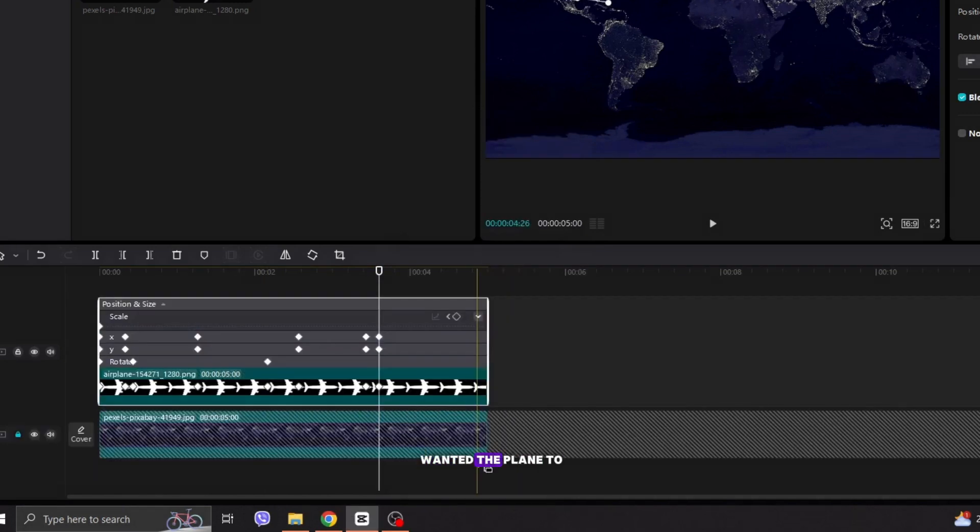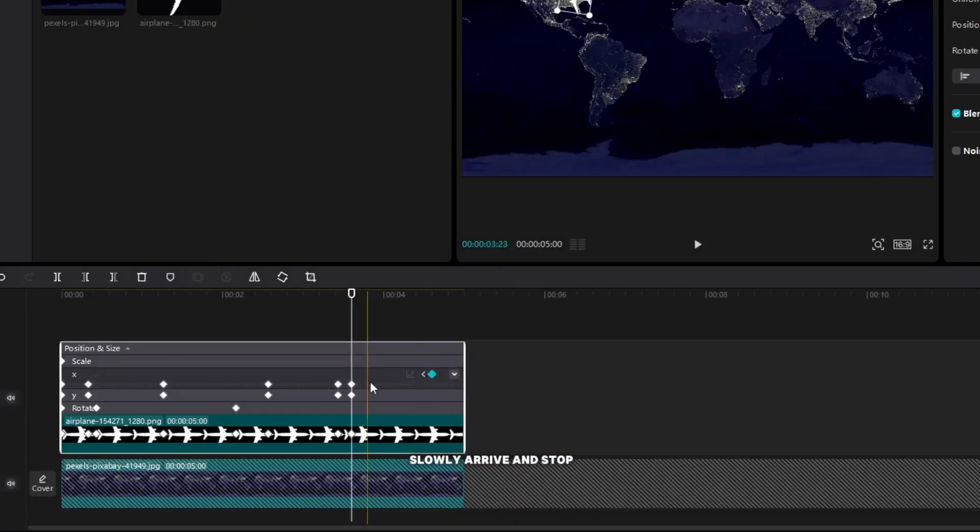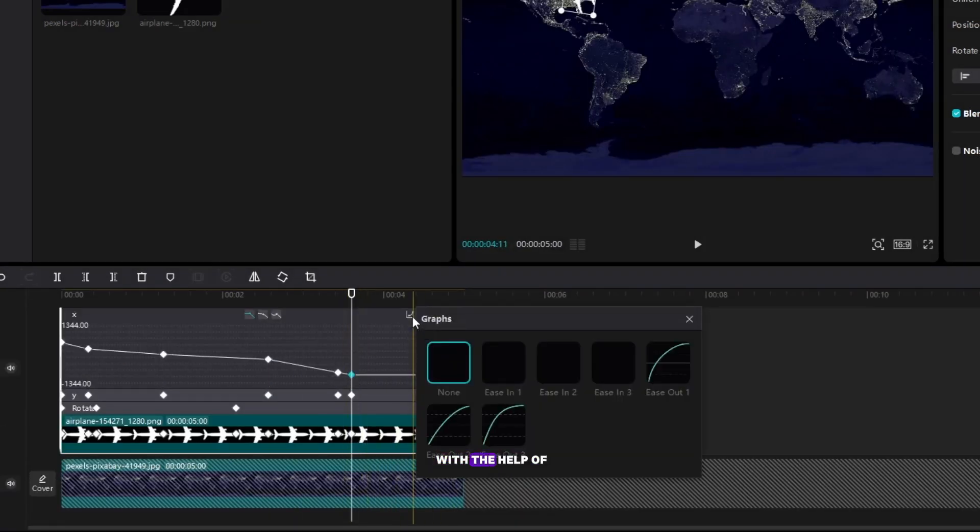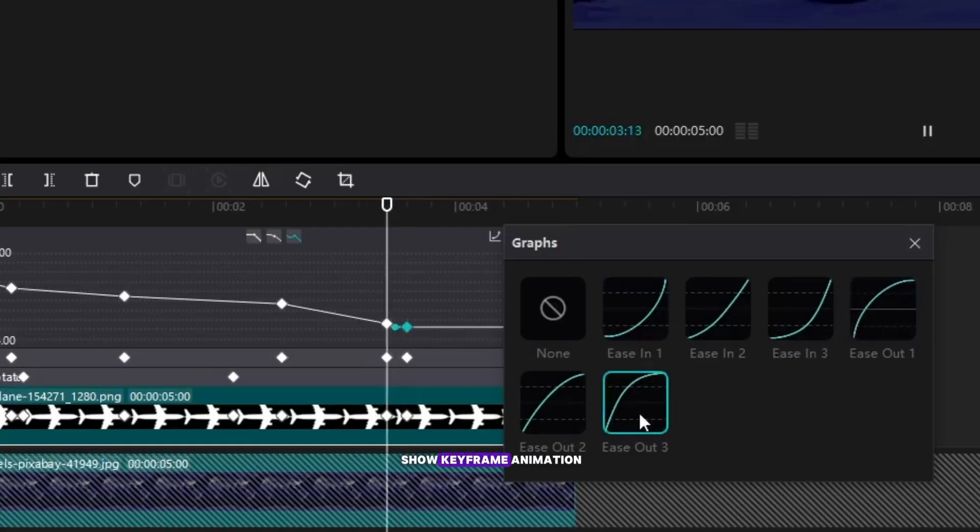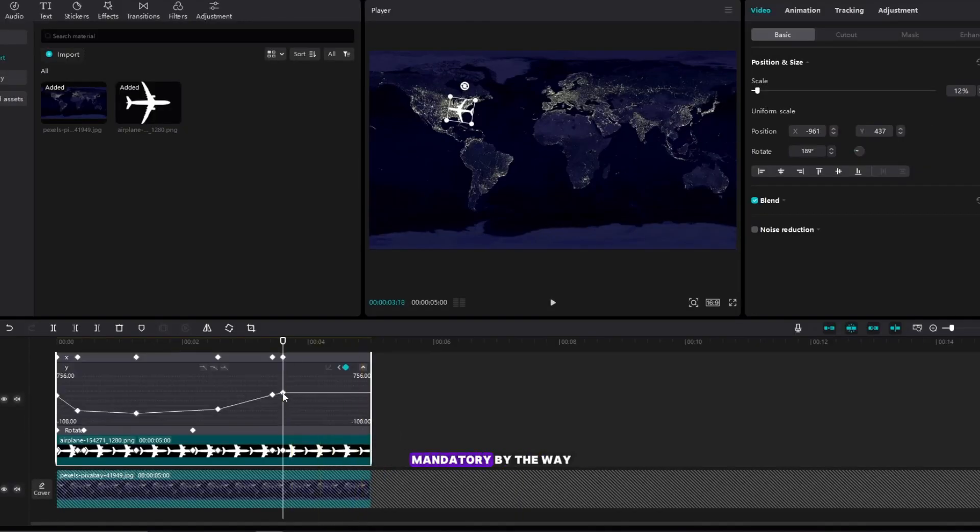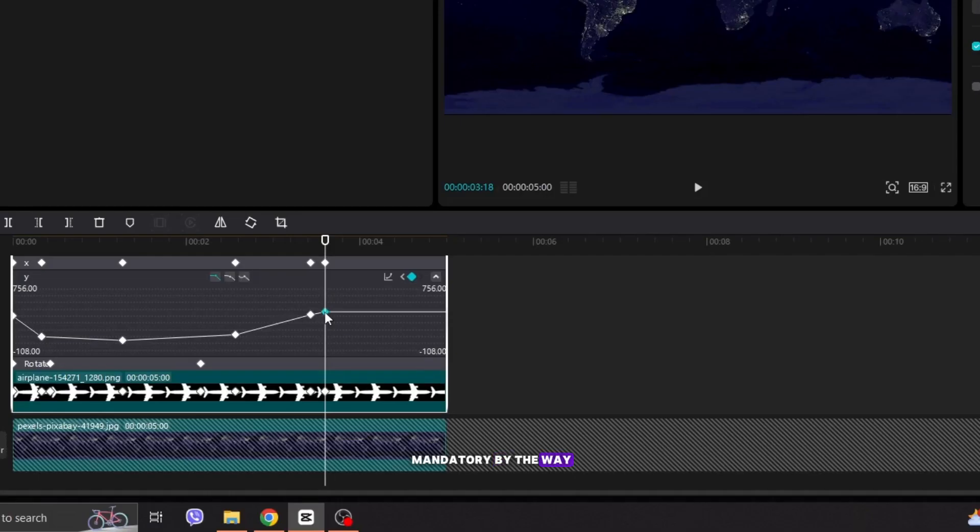At the end I wanted the plane to slowly arrive and stop as if it were gliding and I did it with the help of show keyframe animation but it is not mandatory by the way. I mentioned that way a few minutes ago.